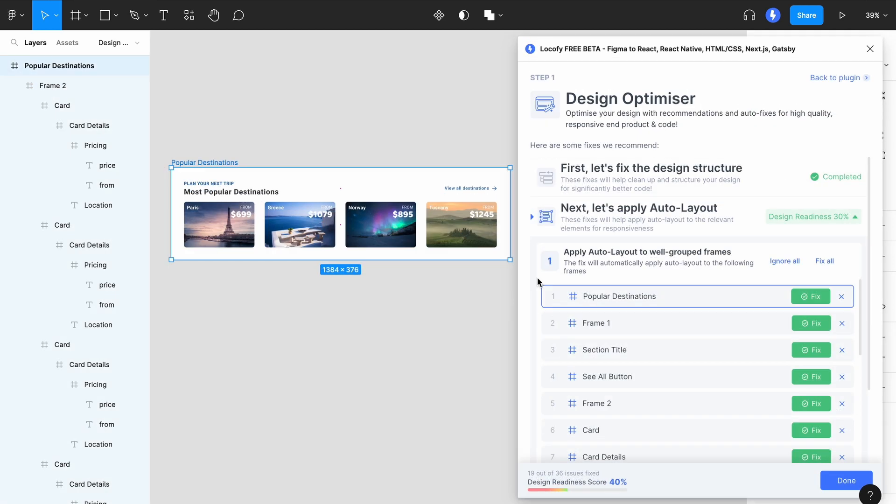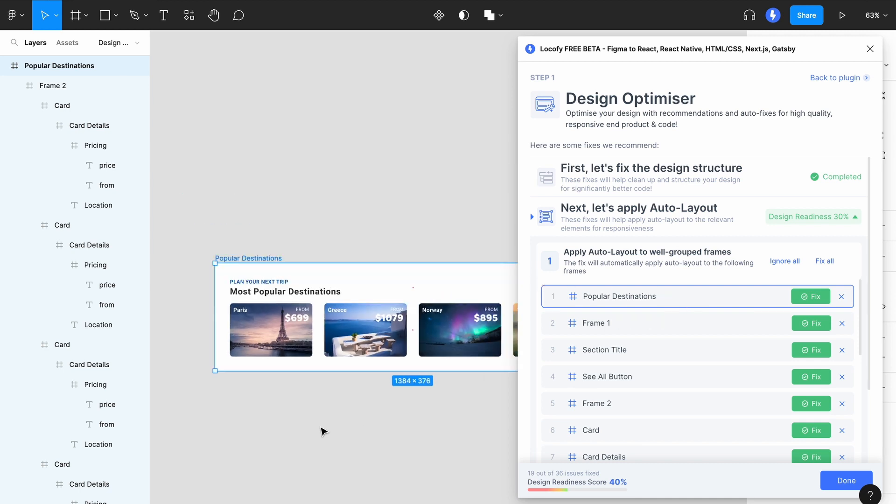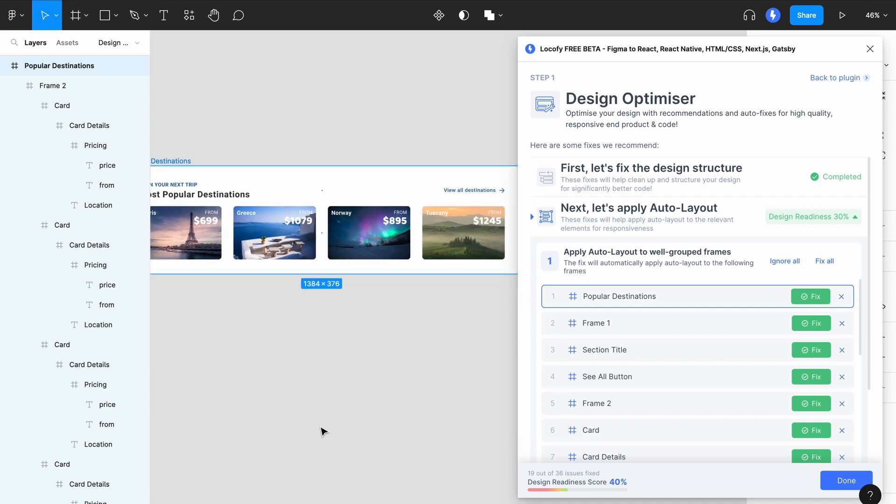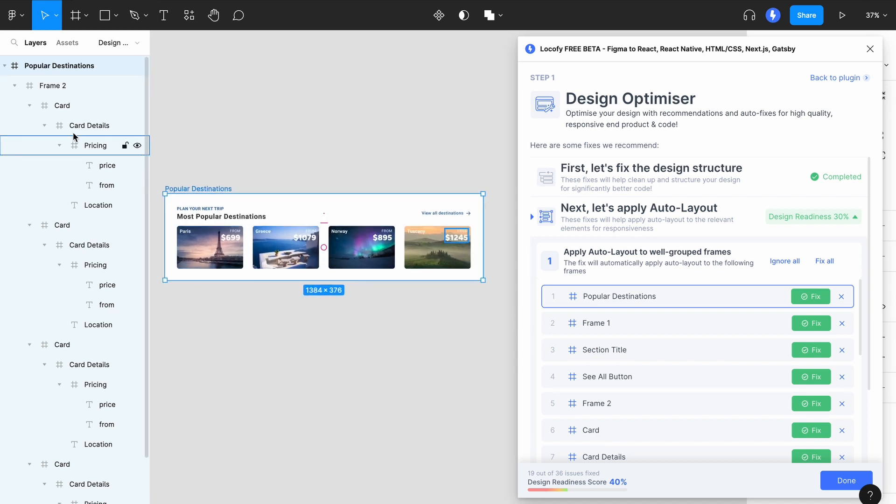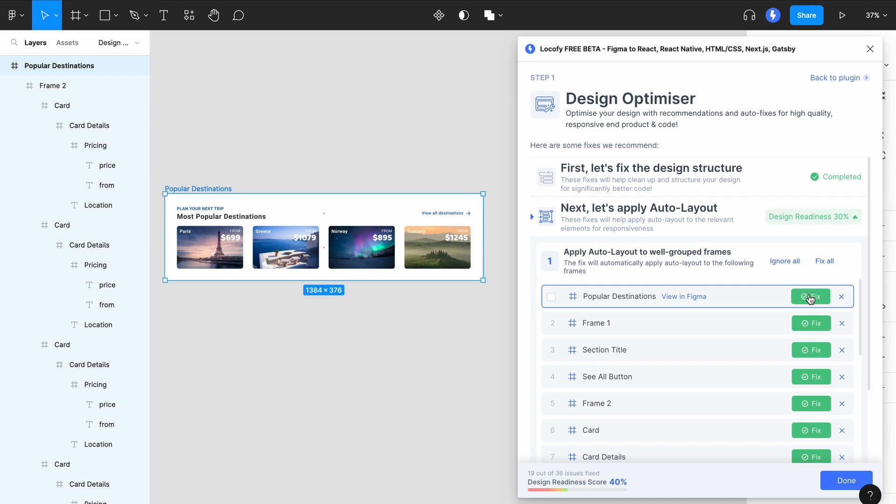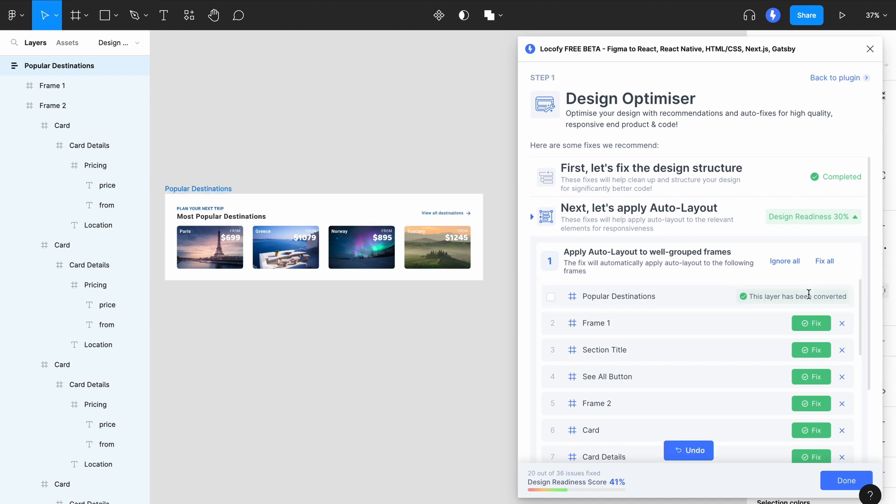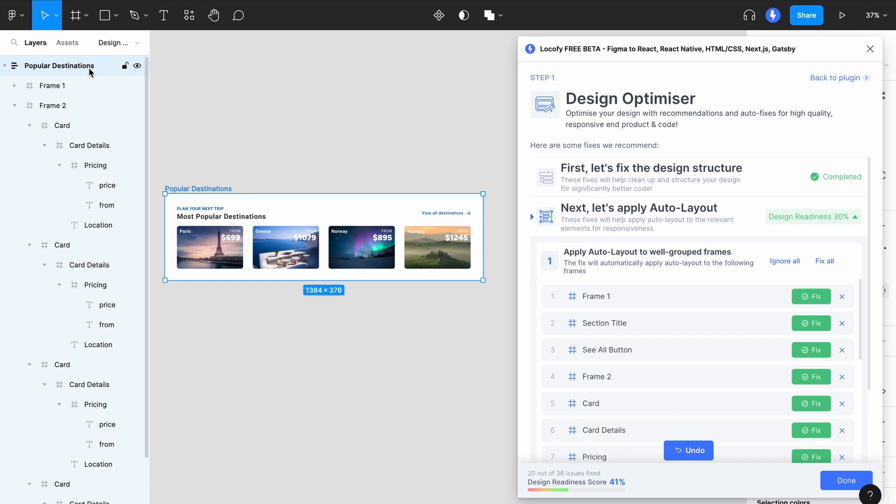After you have completed the previous steps to structure your frames, this fix helps you to apply auto layout to your designs. Similarly to the first three steps, you can click on View in Figma to locate the layer. Then click on the green button to apply the fix. You'll notice now that auto layout has been applied to the frame.